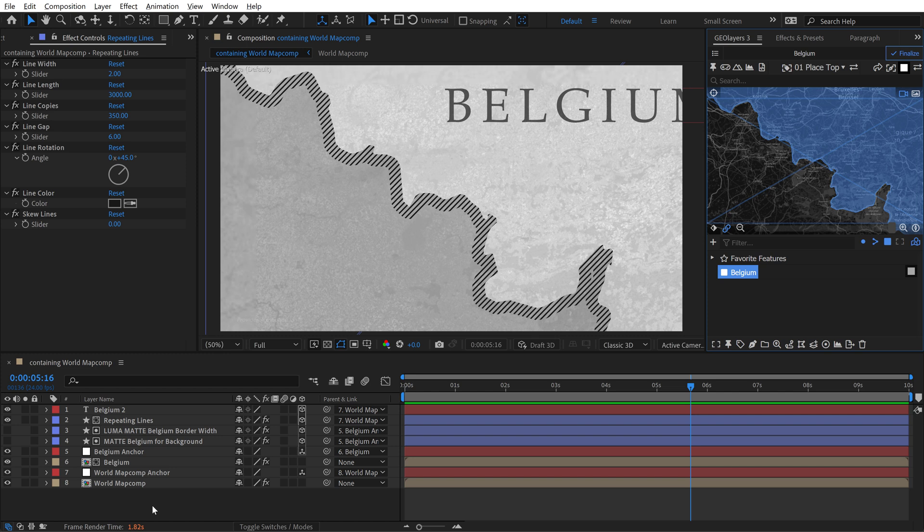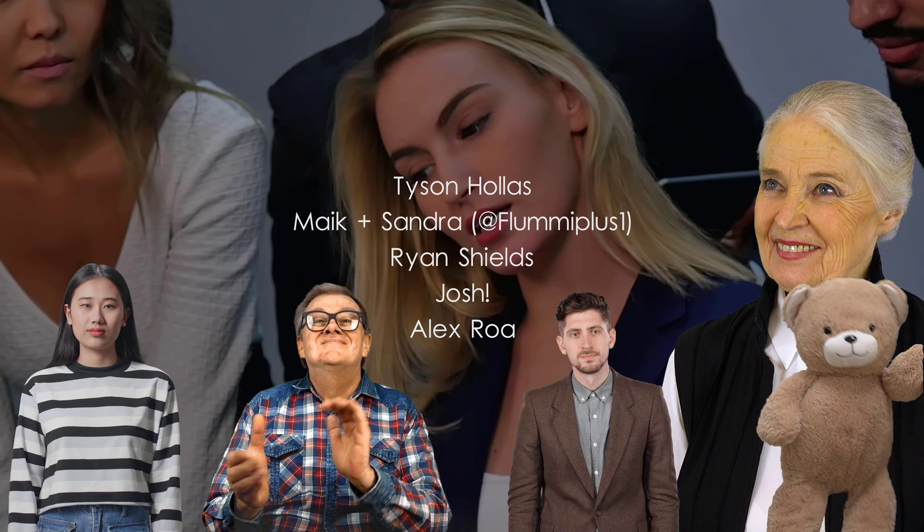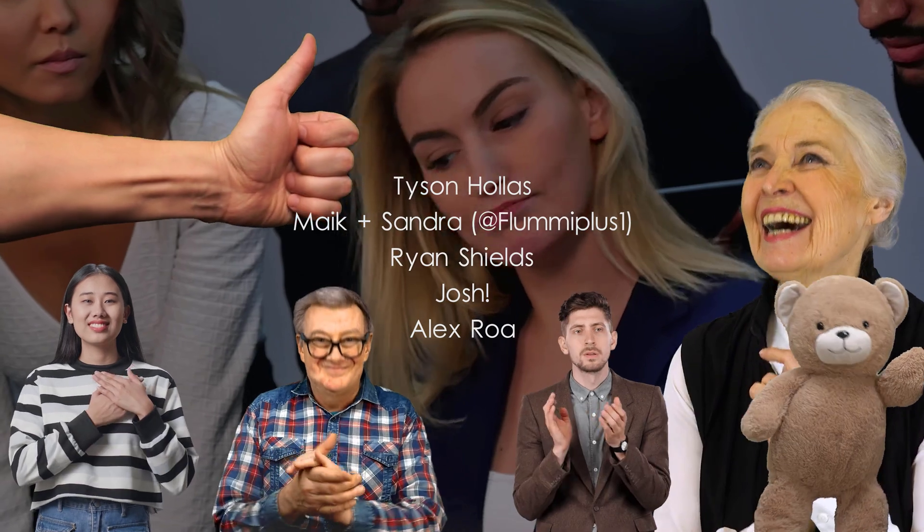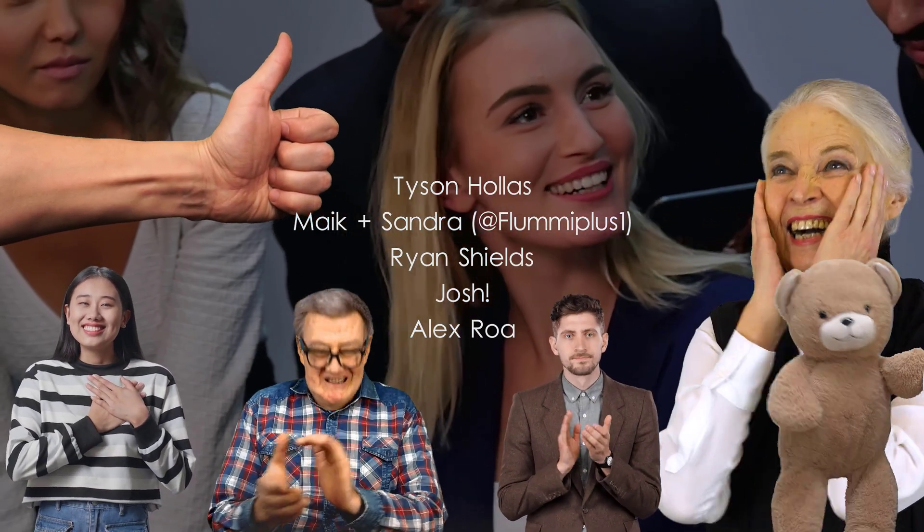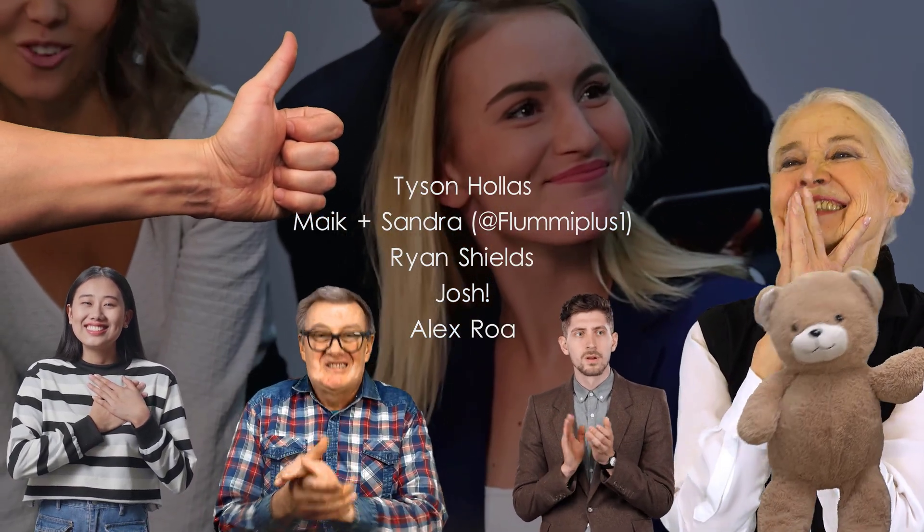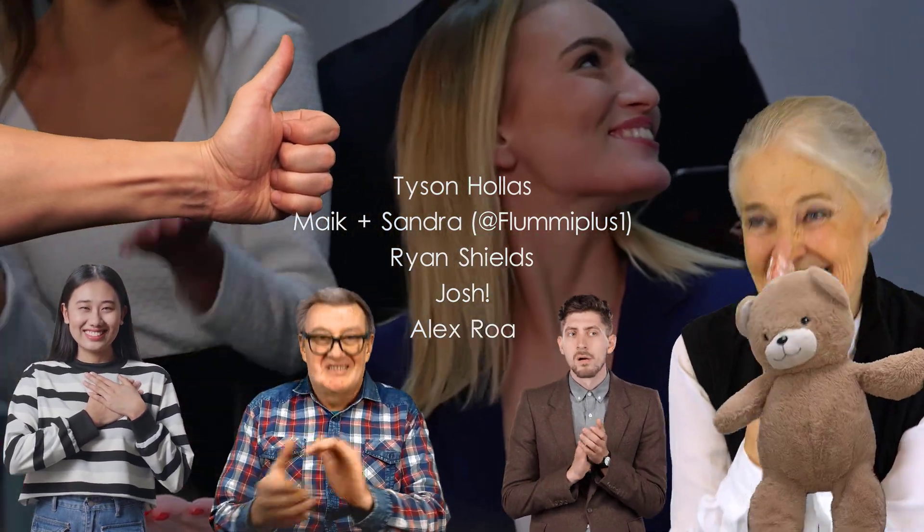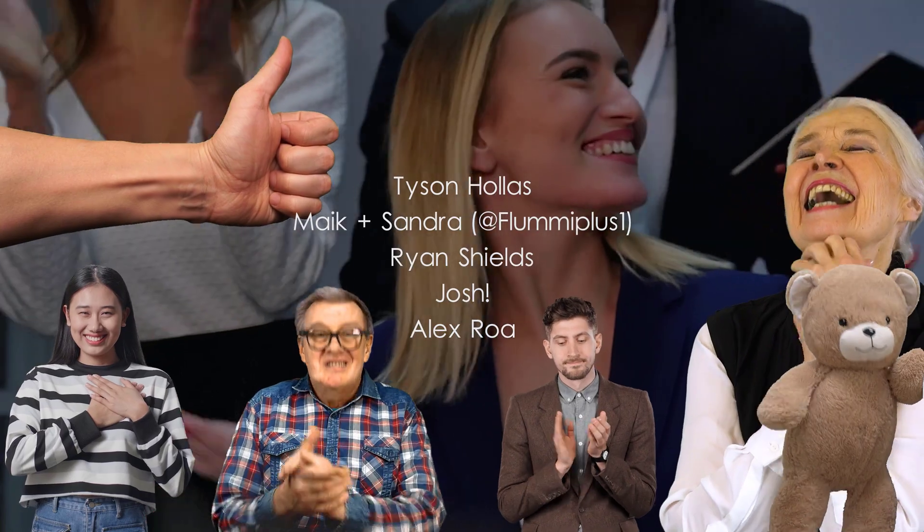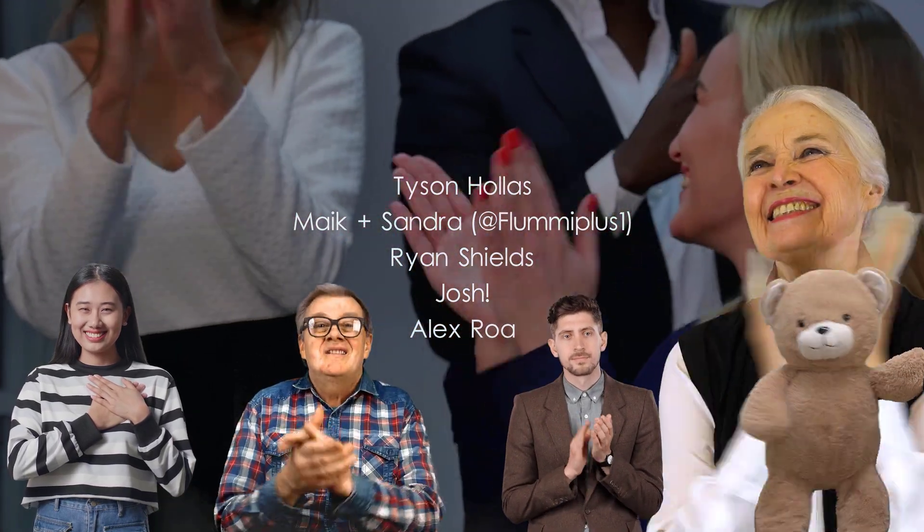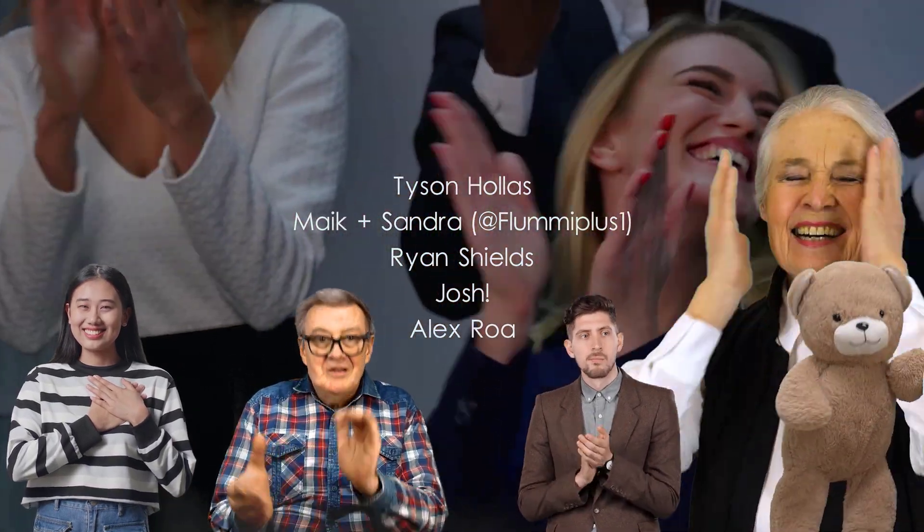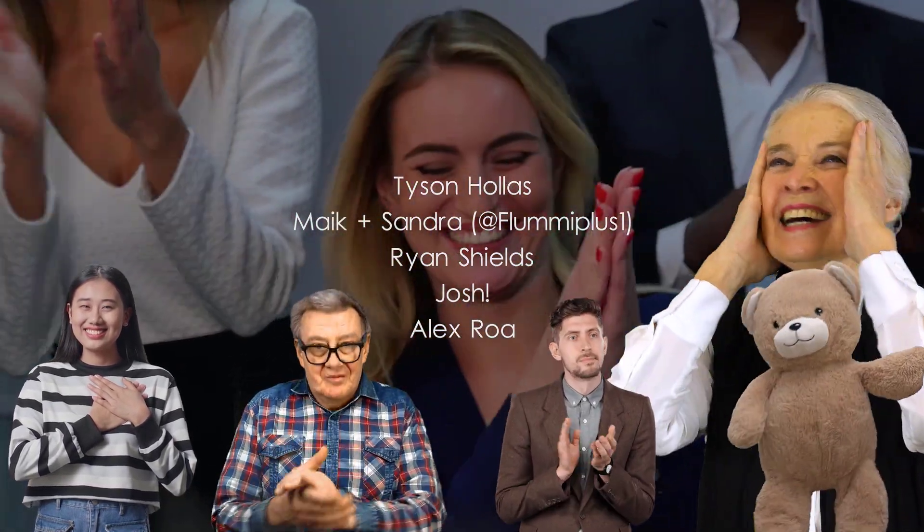Big shout out to my tier three patrons, Tyson the Keymaster, Mike and Sandra over on YouTube at Flume Plus One, Ryan, Josh, and Alex. Thank you all so much for making this video possible.